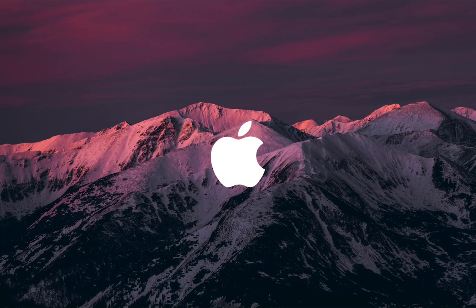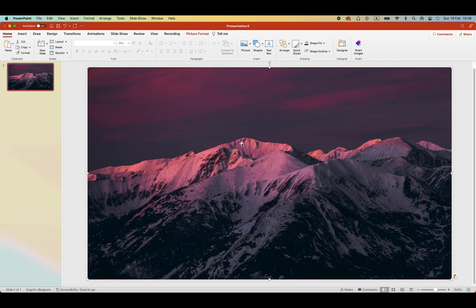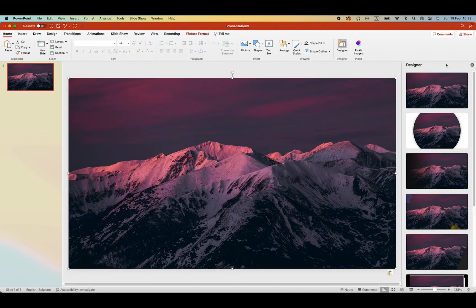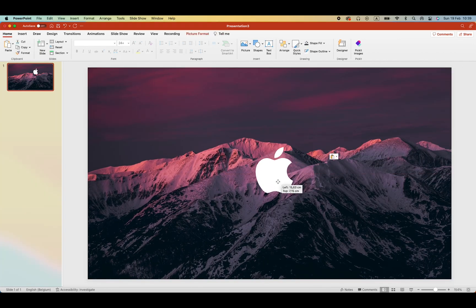First, let's start with a blank slide and add a background picture. You can find this one on Unsplash and also add the Apple logo.